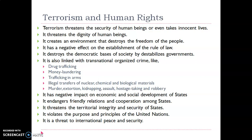Terrorism is also linked with various other organized crimes such as drug trafficking, money laundering, trafficking in arms and ammunition, illegal transfer of nuclear, chemical or biological material for wrong purposes, murders, extortions, kidnapping, assault, hostage taking, and robbery. All these crimes are associated with terrorism.